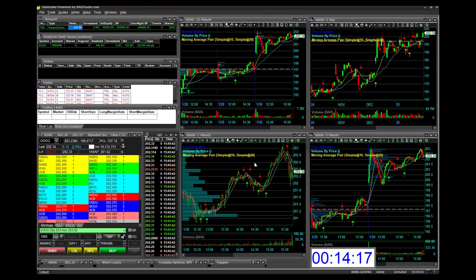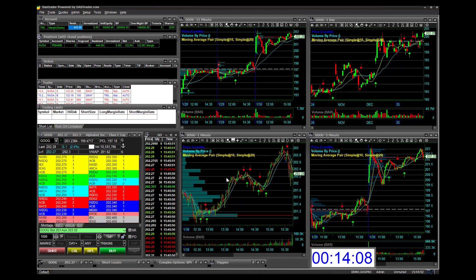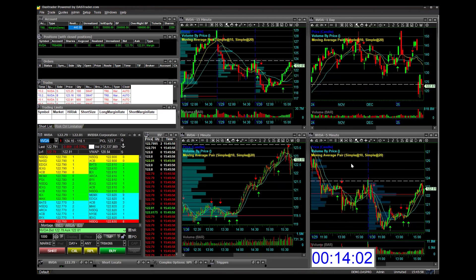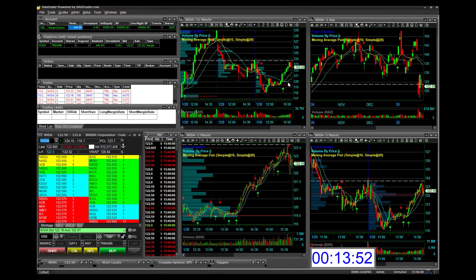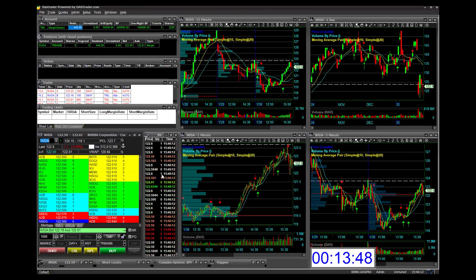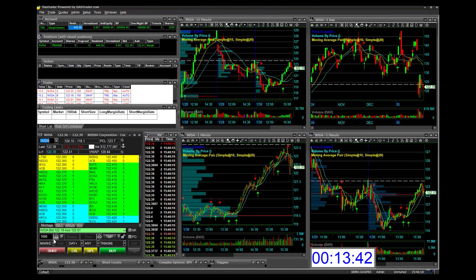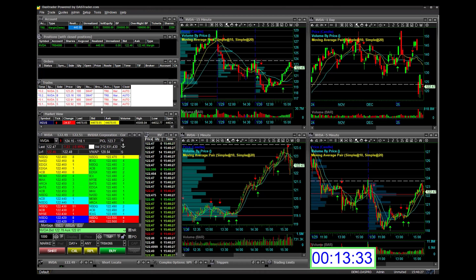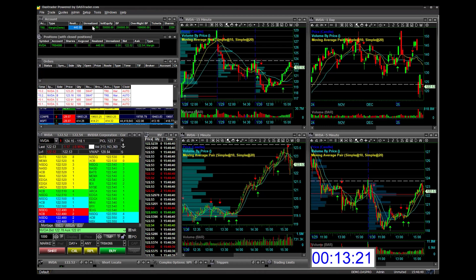These are the main windows you need to get started with DAS Trader Pro. I previously did a sim trade on Nvidia, so I'll bring up the NVDA chart. Here is our 15-minute chart, our 1-minute chart, time and sales, the Market Montage with Level 1 data and the order entry screen, our Market Viewer — which I have slightly minimized but can extend by pulling the top of the window — plus my trades, orders, positions, and account information.